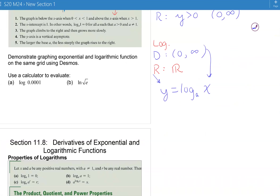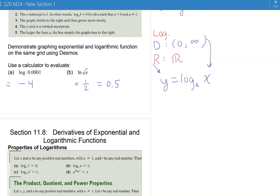Practice using your calculator and make sure you can get negative 4 for the first example and 1/2 (or 0.5) for the second one. If you have calculator questions, make sure to ask now — don't wait until the test next week.